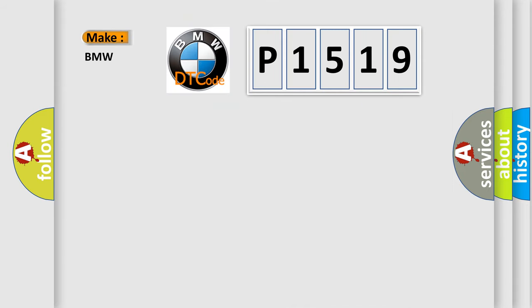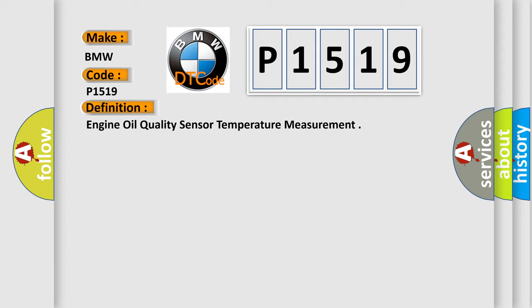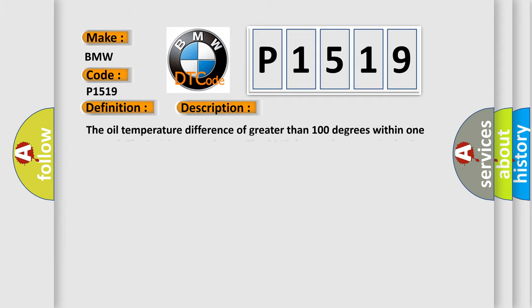So, what does the diagnostic trouble code P1519 mean? The basic definition is engine oil quality sensor temperature measurement. And now this is a short description of this DTC code: the oil temperature difference of greater than 100 degrees within one second. The ignition must be on. The DME detected an error in the engine oil temperature sensor.